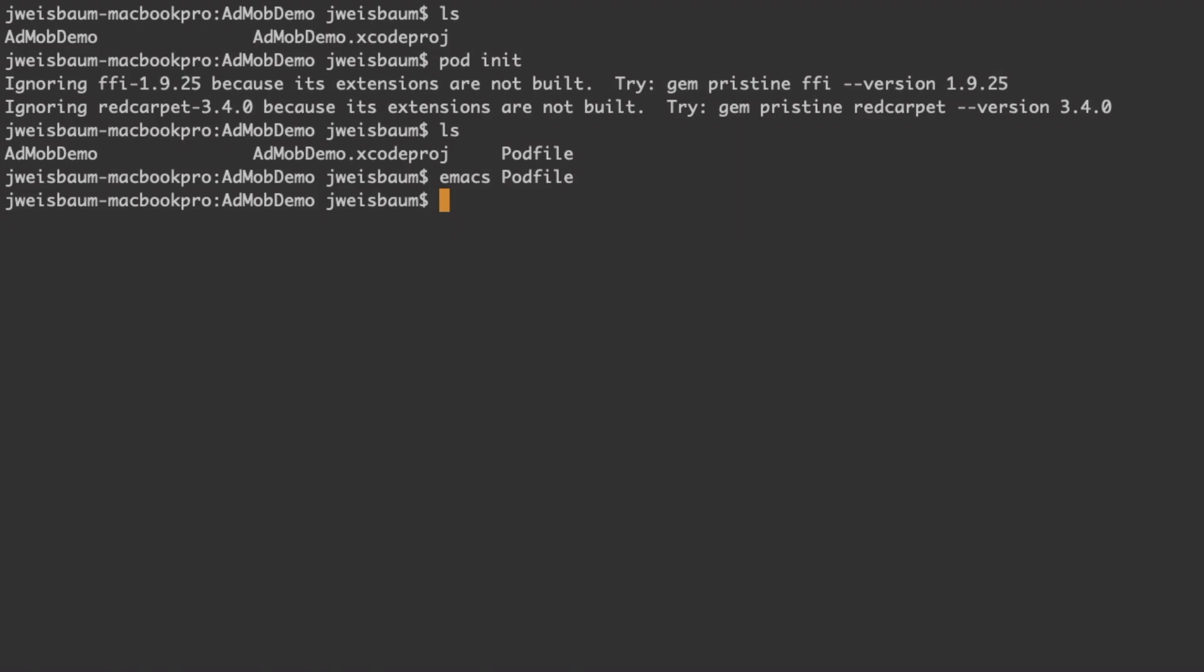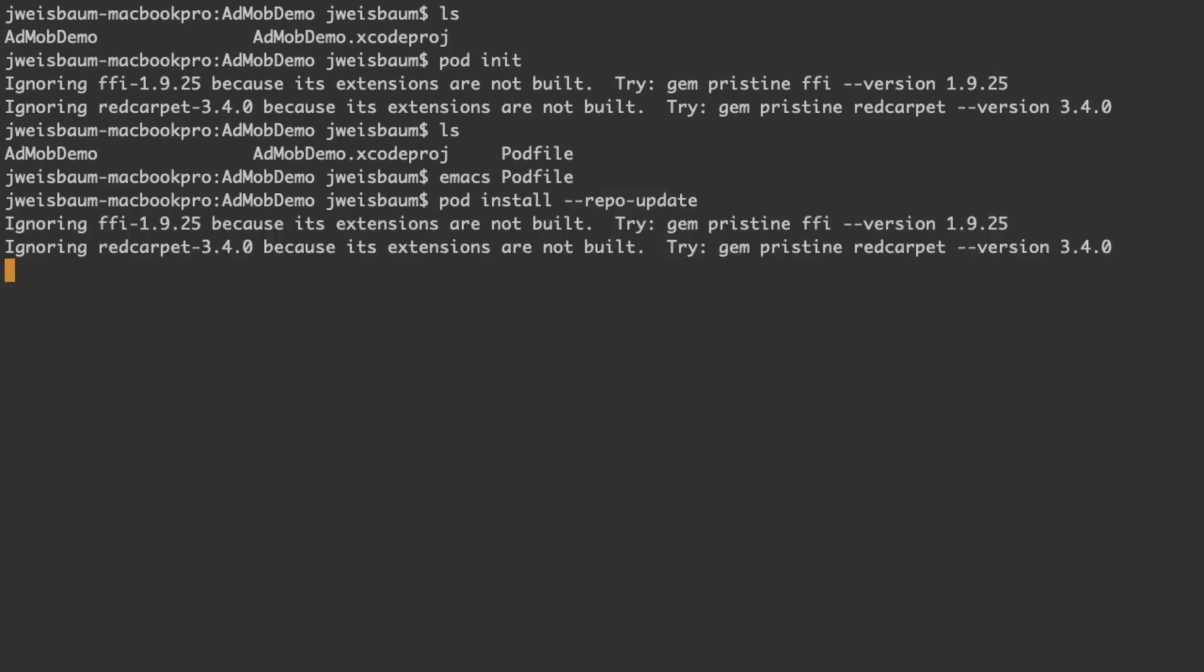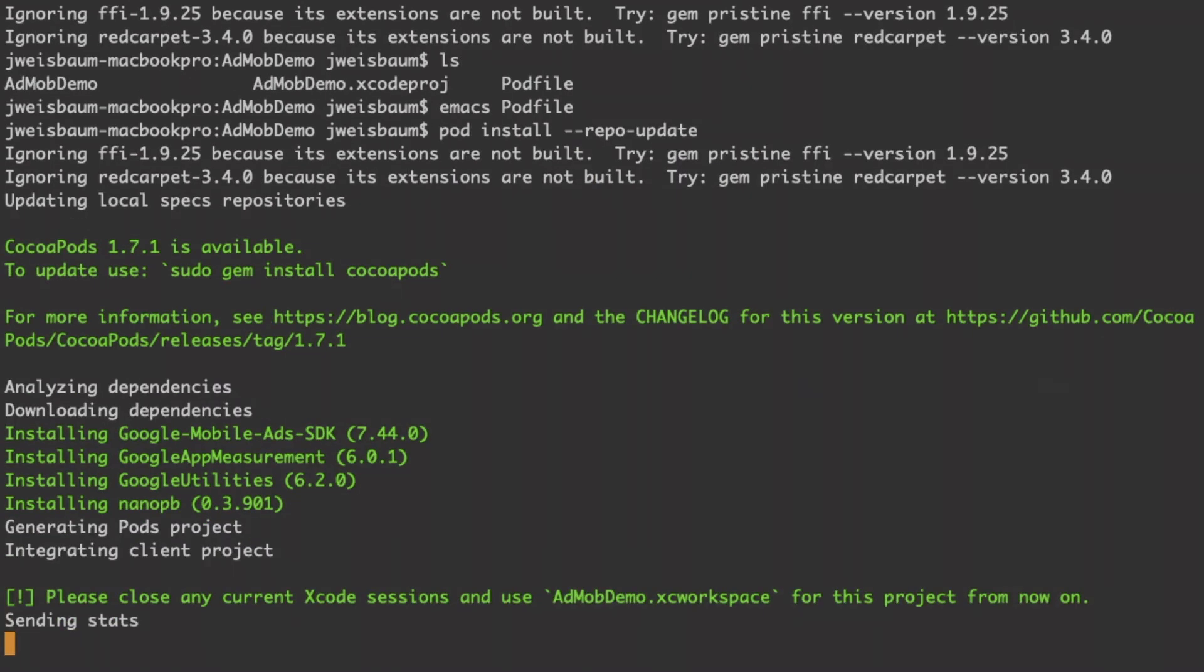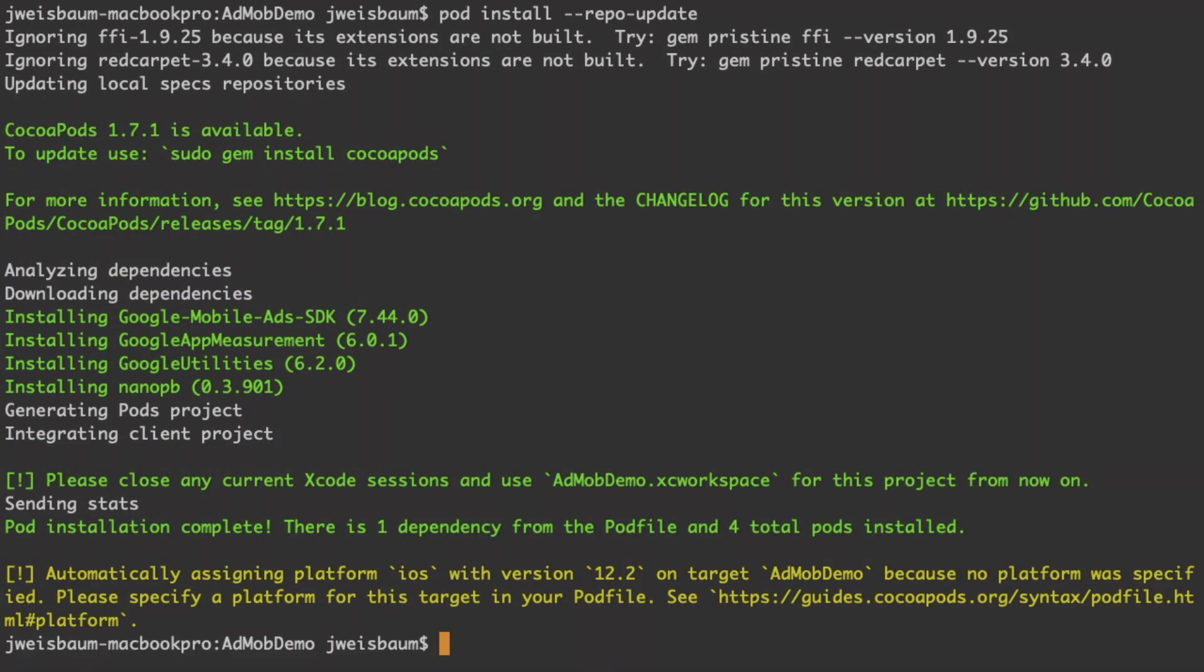Now I'm going to type pod install dash dash repo dash update. And the repo update is important because it makes sure that CocoaPods has the latest pod specs for all the dependencies on your machine.